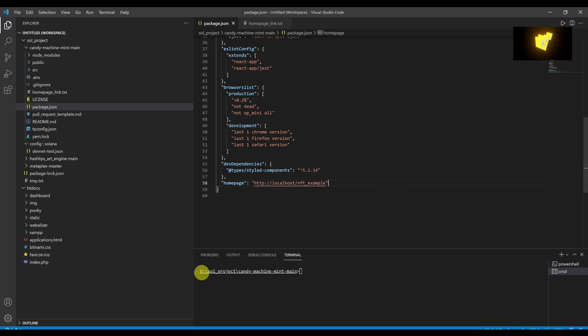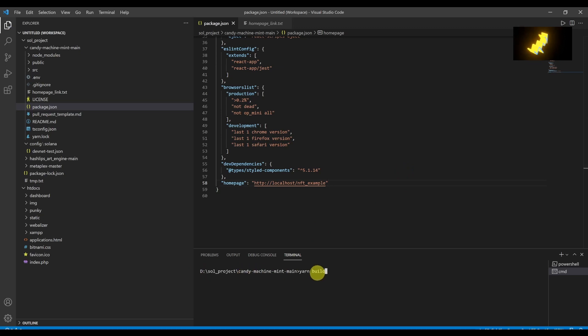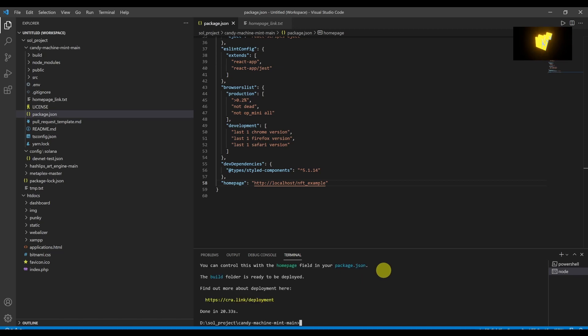Enter the command yarn build on the terminal. A new directory called build is created.